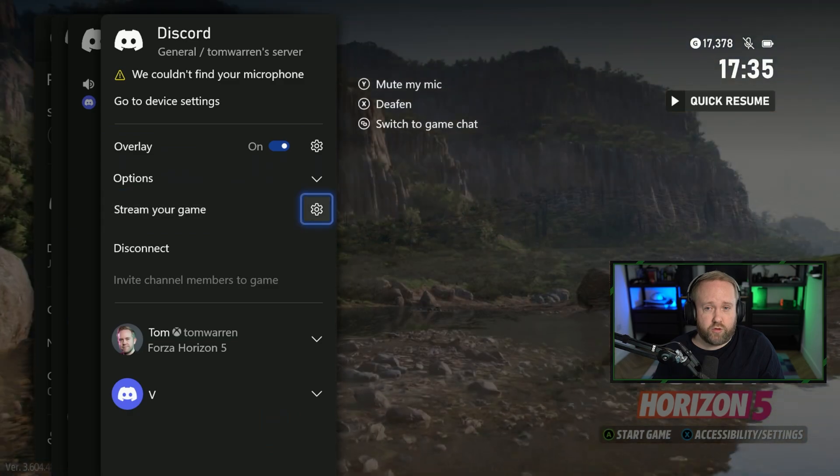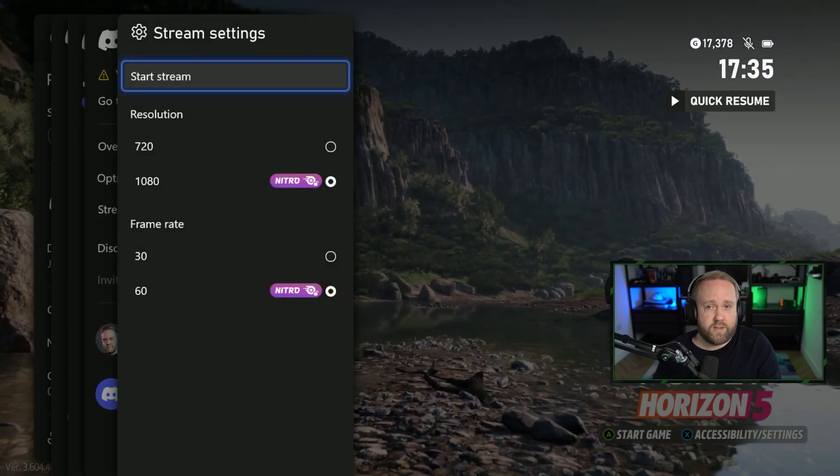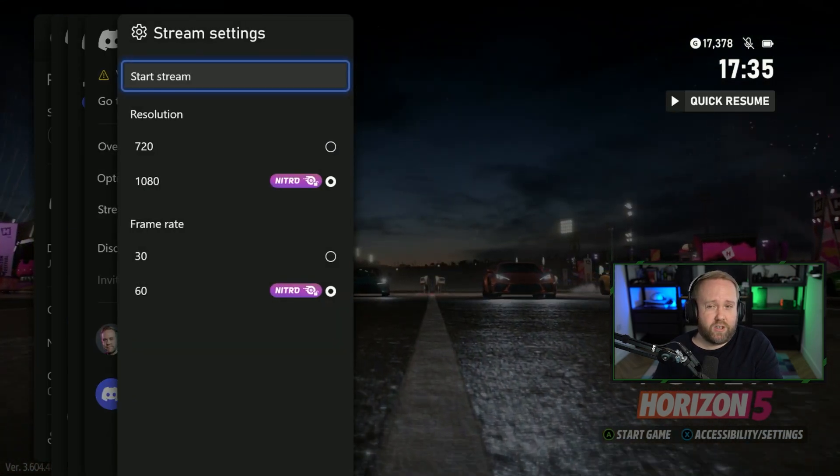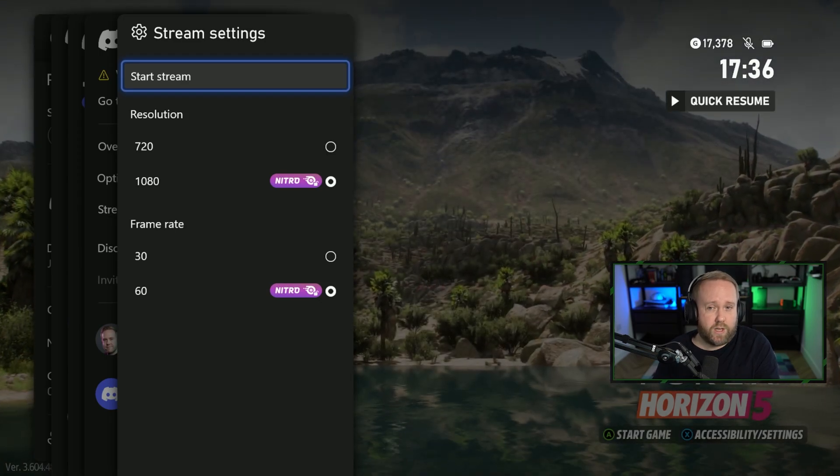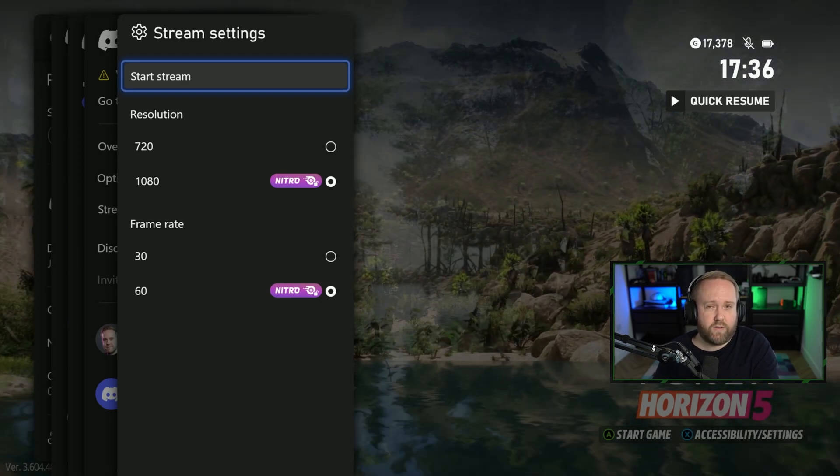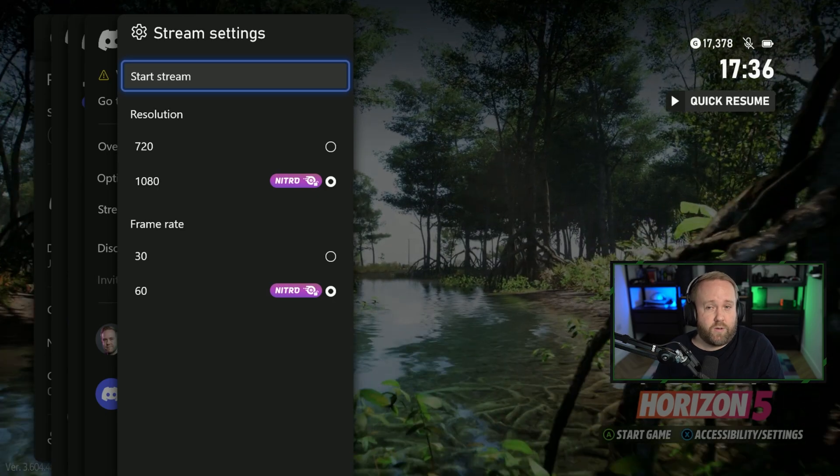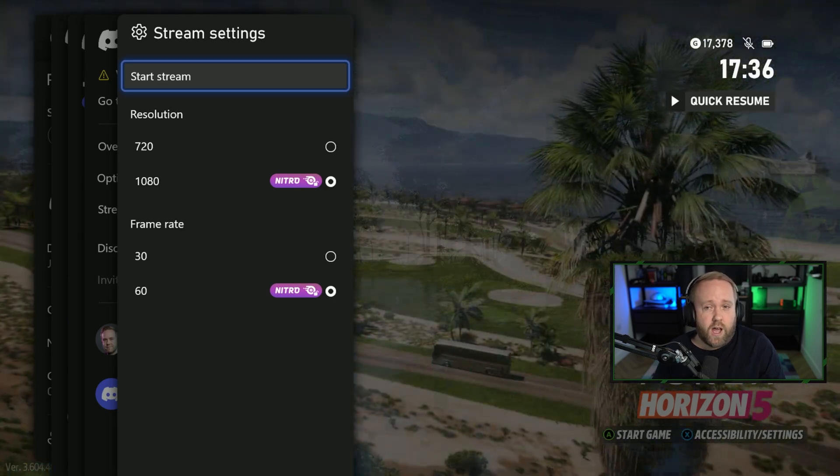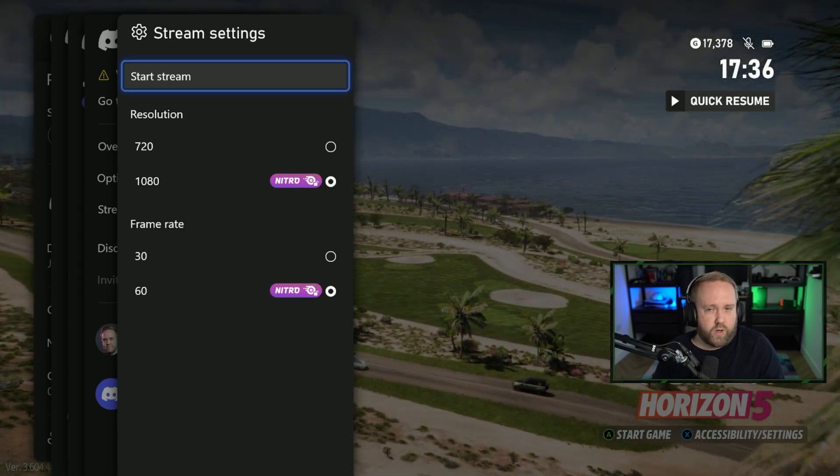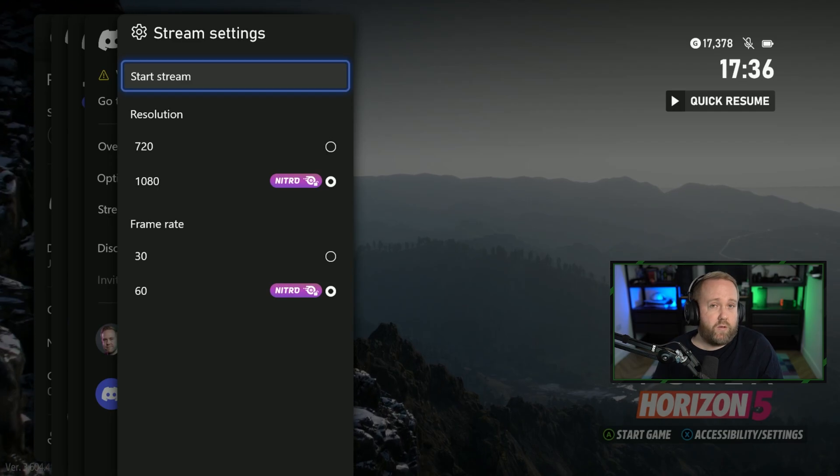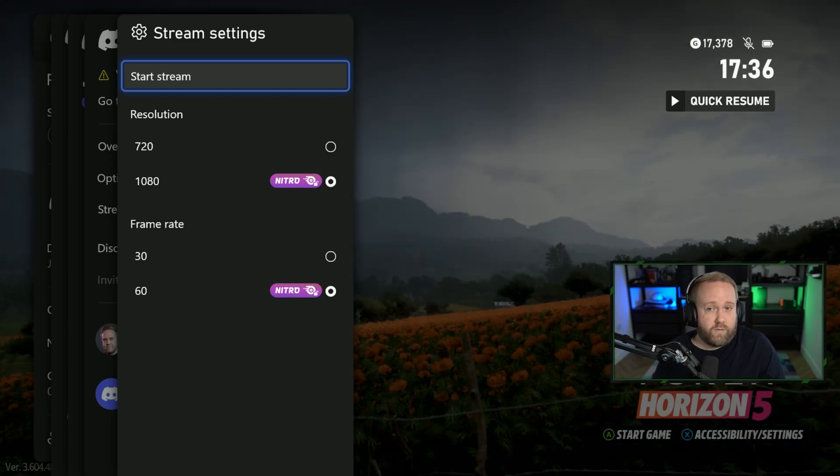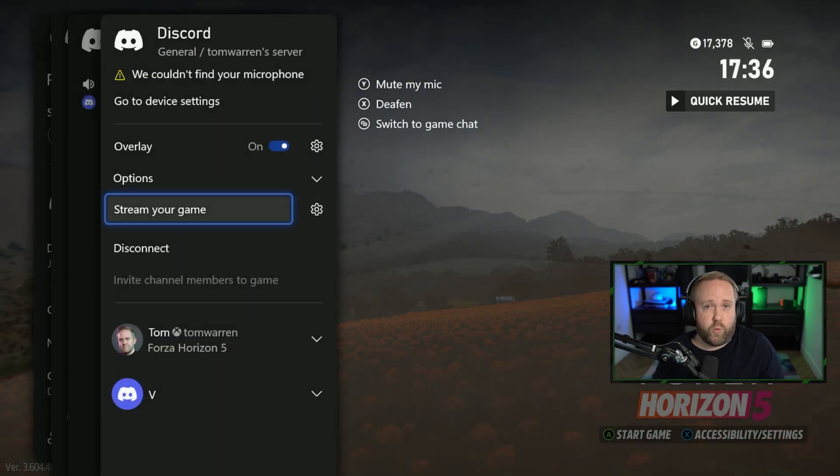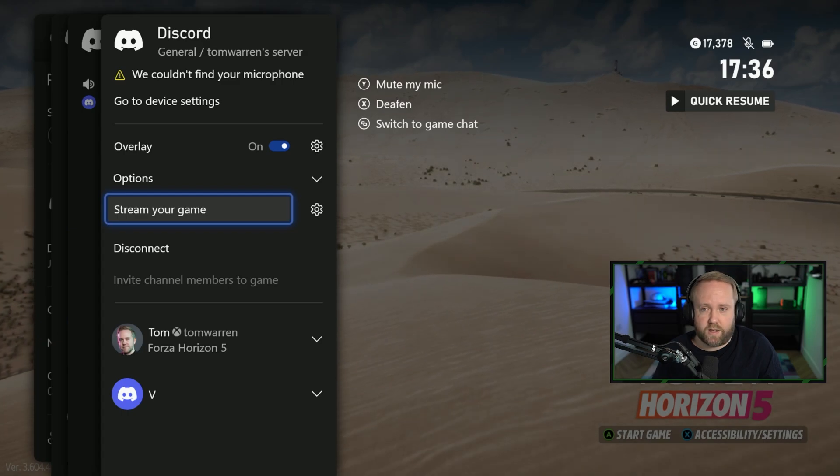So right here I've got stream your game. Now before I enable this, there are some actual customizations for this streaming so it can be either 720p, that's the default if you don't have Nitro, and then it's 1080p if you do and you can configure the frame rates as well there so 30 or 60 depending on if you've got Nitro. Thankfully I do have Nitro so I can stream at the full 1080p 60 frames per second.